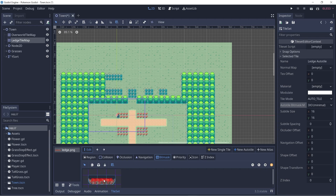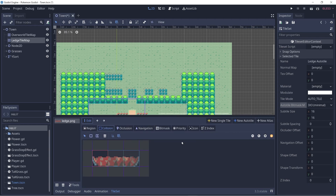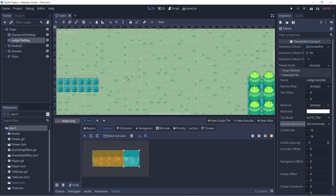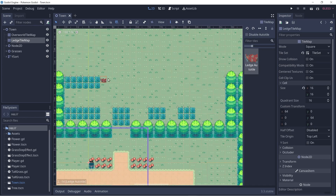We also want to give this ledge collision. So let's go to the collision tab. Let me just drag this up so you guys can see better. And let's click on the rectangle shape and select the tile. We're adding collision shapes to our tile. So we'll save and let's add in our ledges in the tilemap. Click on the ledge tilemap, select the ledge auto tile, and I will draw it in here.